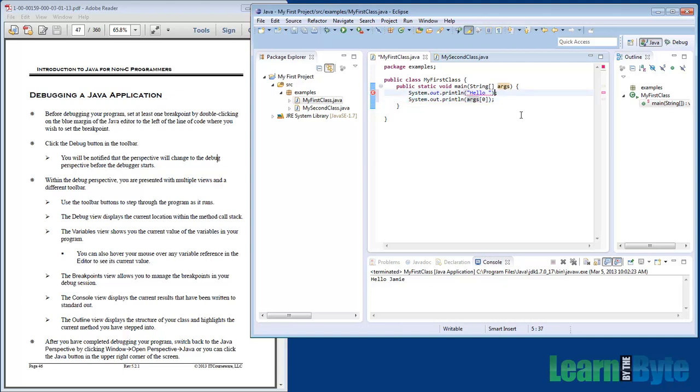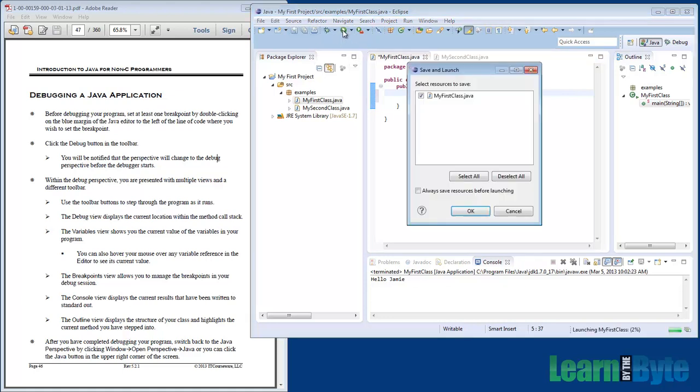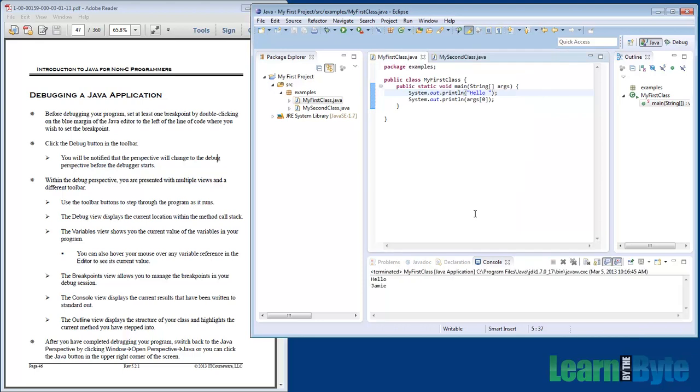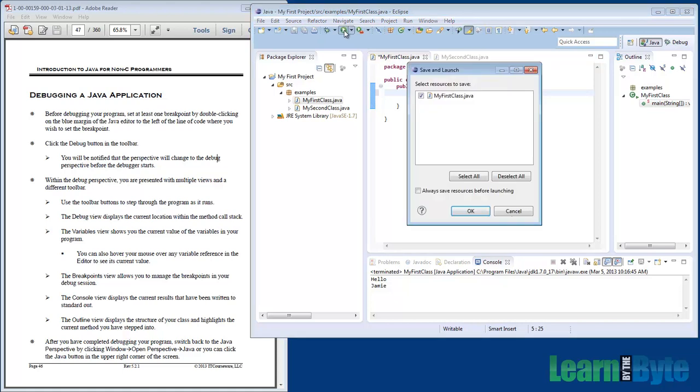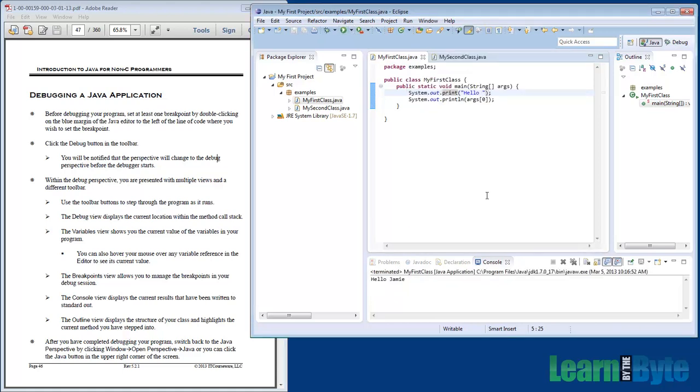Make sure I save this. By the way, if you don't save the file and you push run, it'll pop up a dialog and ask if you want to save it. A lot of times I just click on the checkbox that says "always save before launching." I'll do a print and println so it does it the proper way.